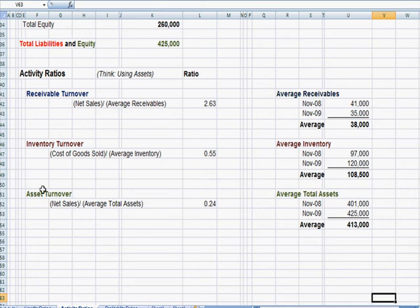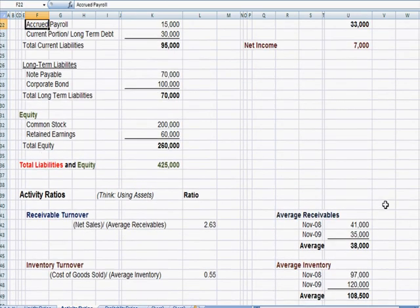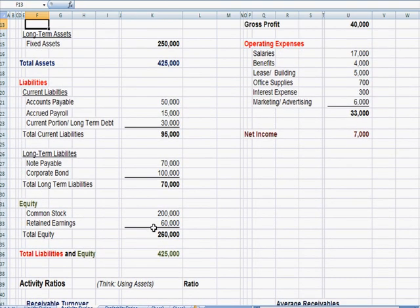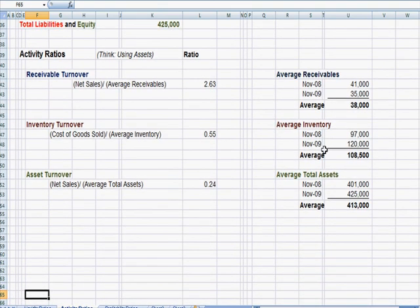The last ratio is broader. It's asset turnover. We're going to take our net sales and compare it to our average total assets, regardless of what they are. Our total assets in blue here is $425,000. And again, I took an average end of year and beginning of the year and made up a number of $413,000.